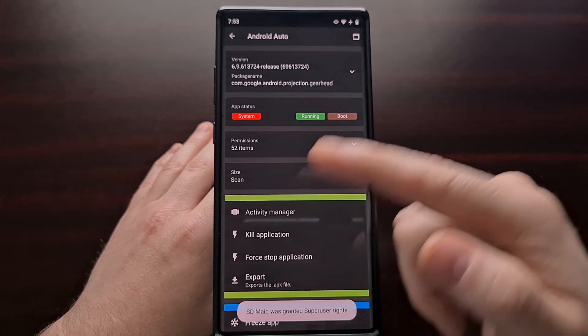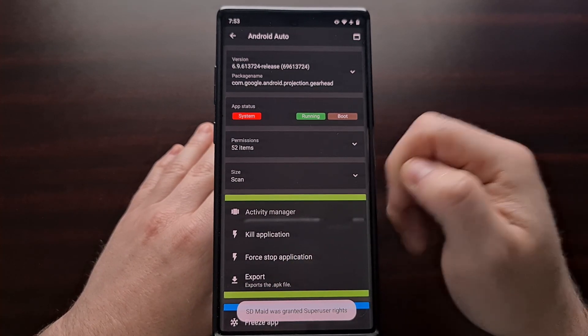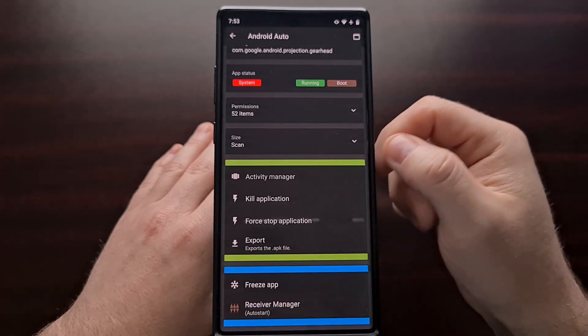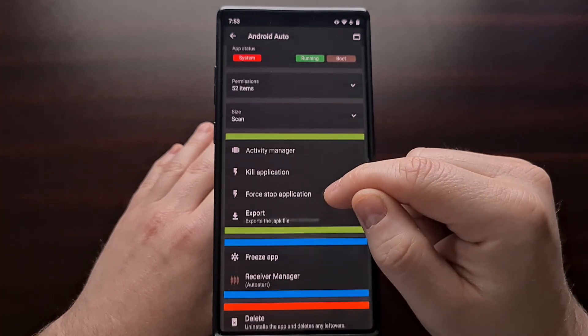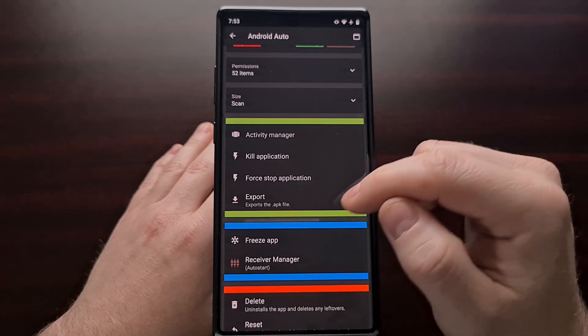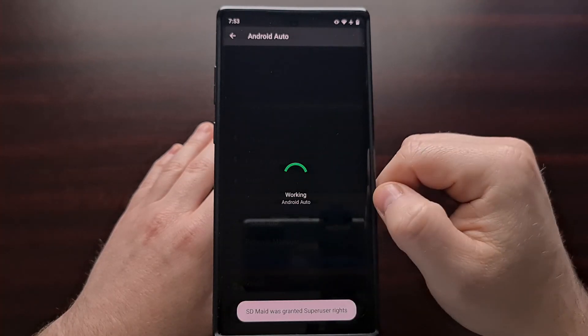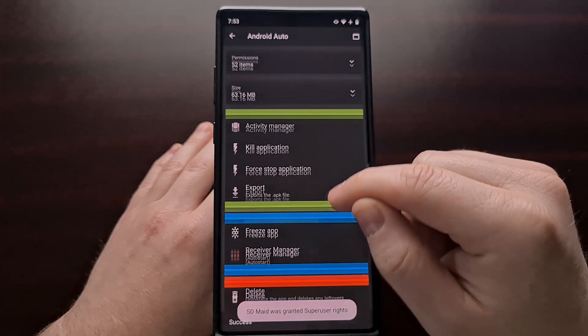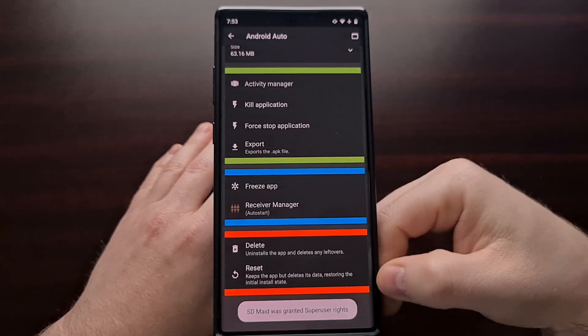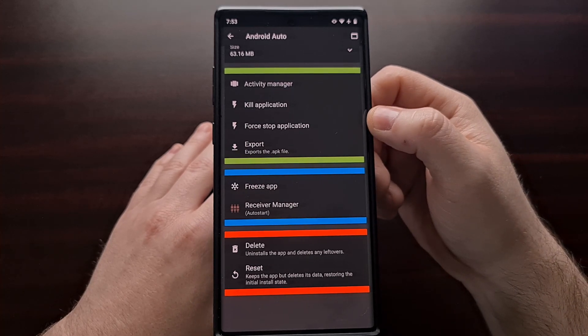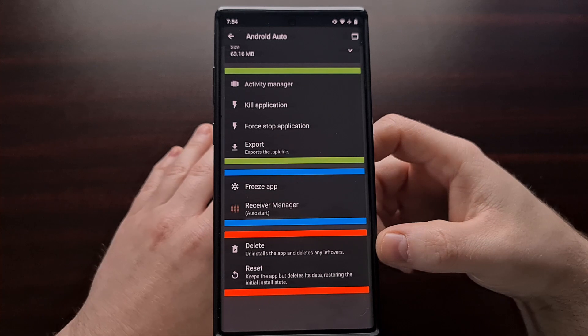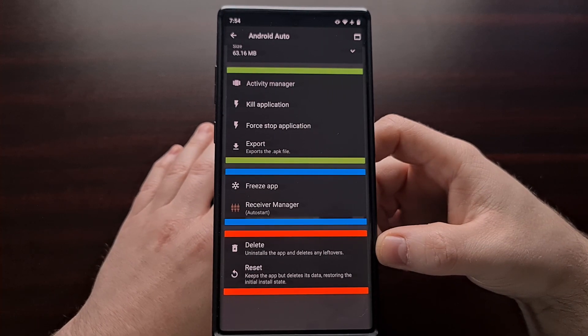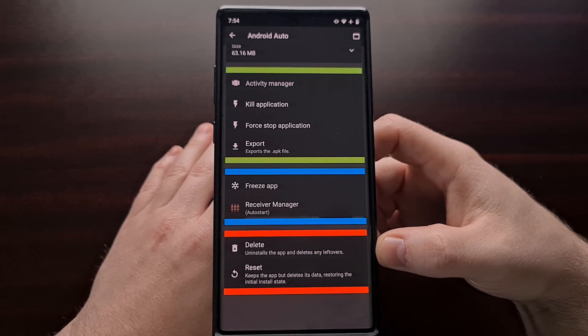So what we do is we tap the application that we want to uninstall. We get a lot of details of the app in this list to find out what permissions it has. We can do a scan to find out how much space it's taking up. And we have a lot of other options. We can kill the app, we can force stop the app, we can export the app. But again, we want to delete the app completely and uninstall it from the device.